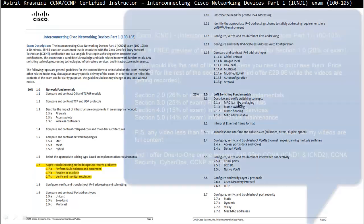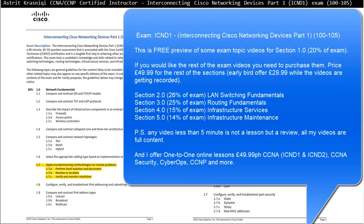Hello and thank you for watching my video. My name is Astrid Krasnici. I'm CCNA and CCNP certified instructor. In this video we are covering Interconnecting Cisco Network Devices Part 1, ICND1. This is exam 100-105.